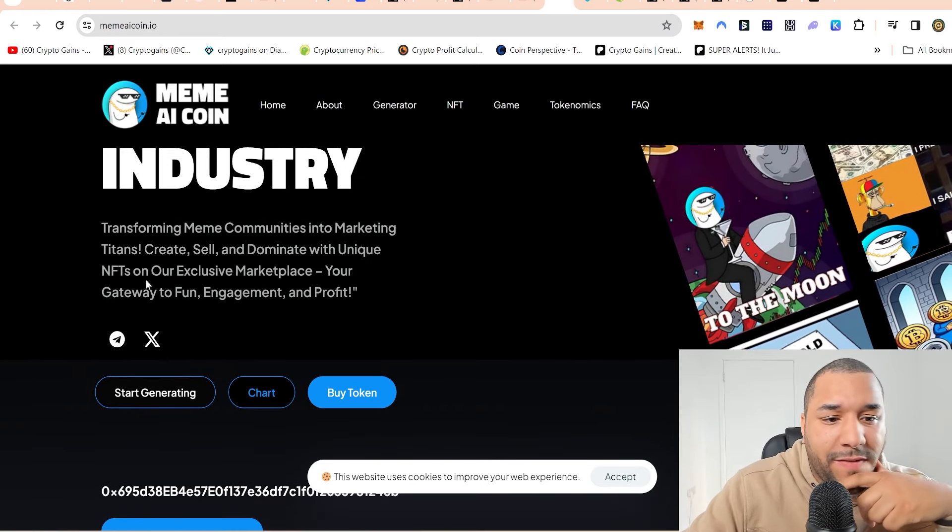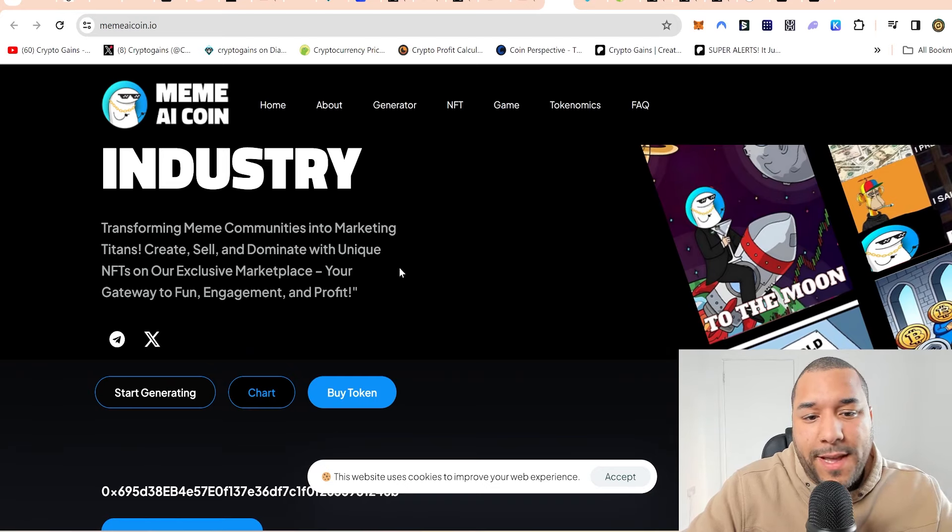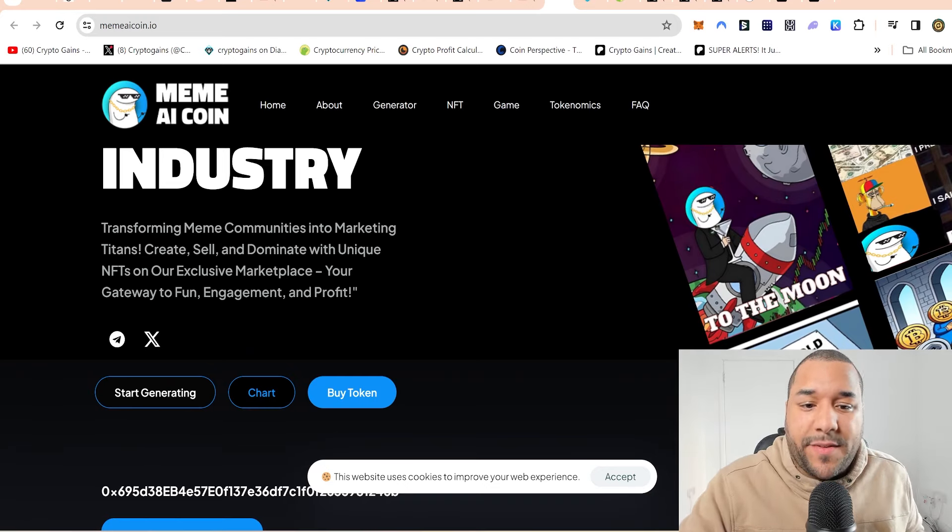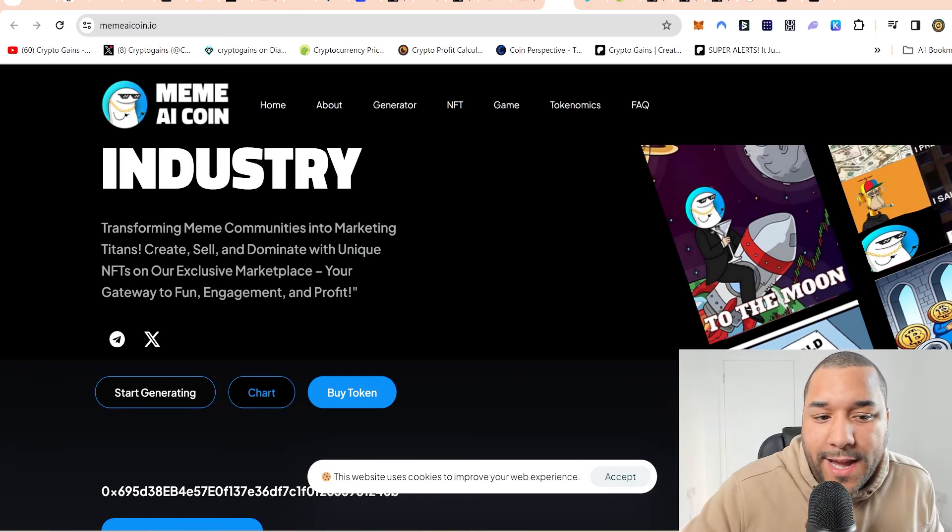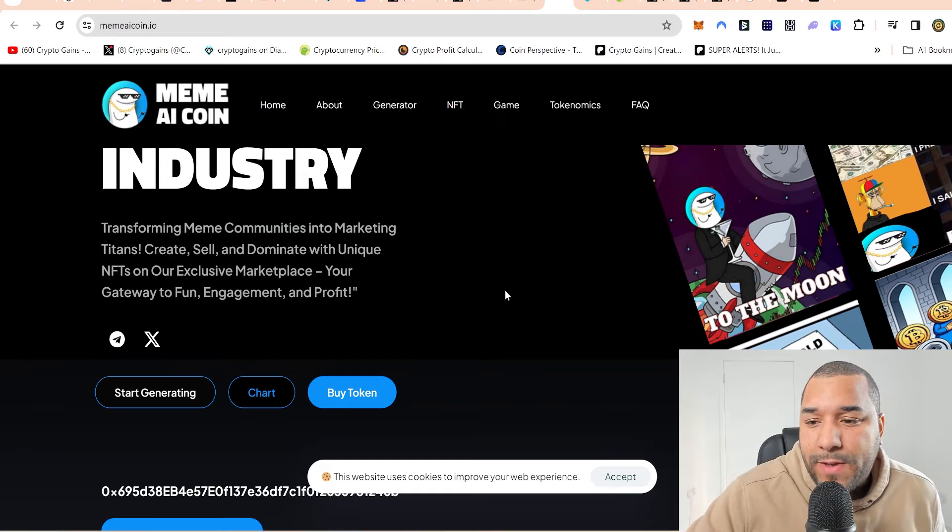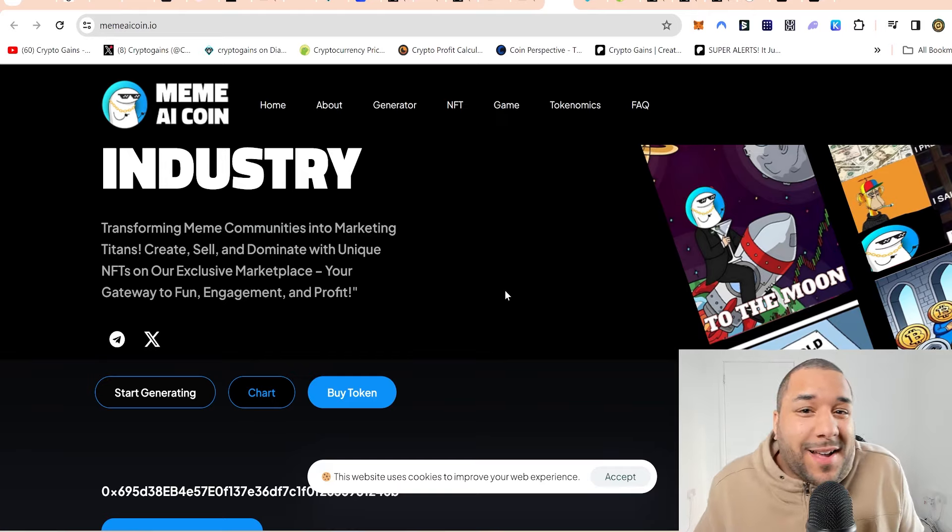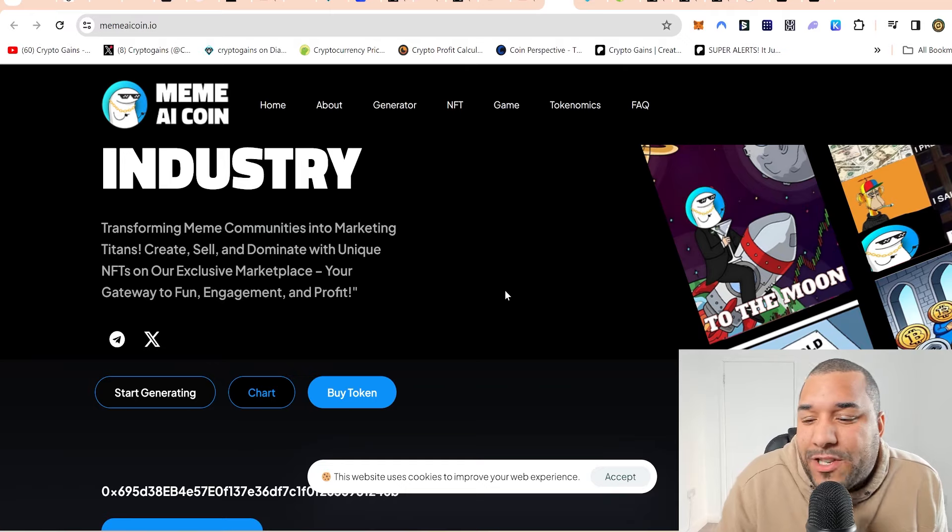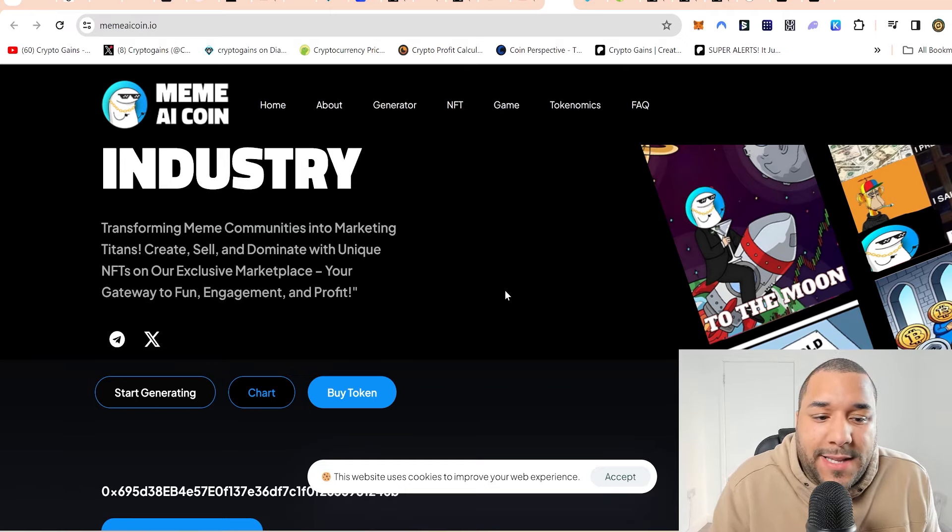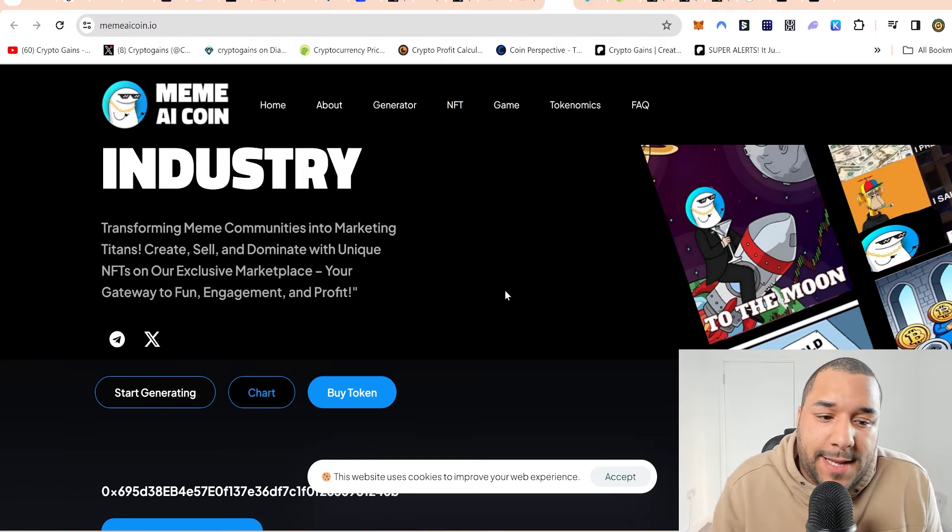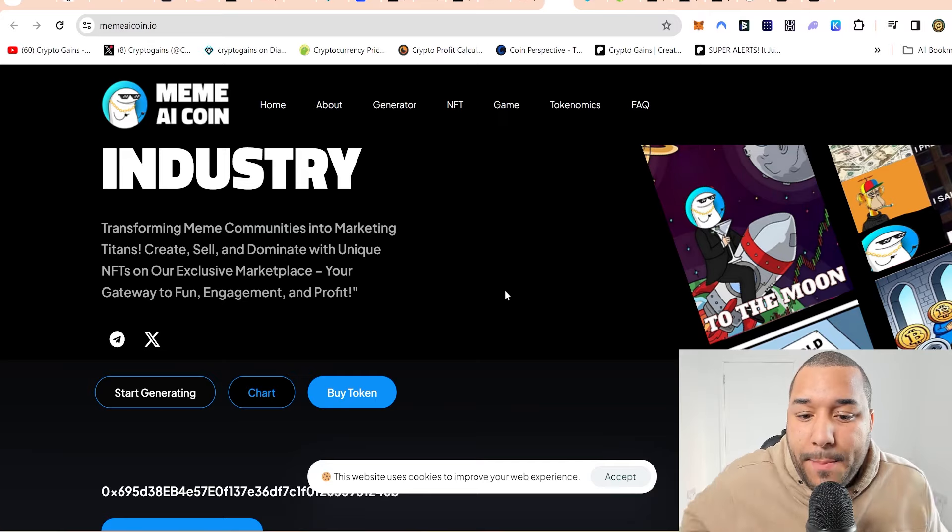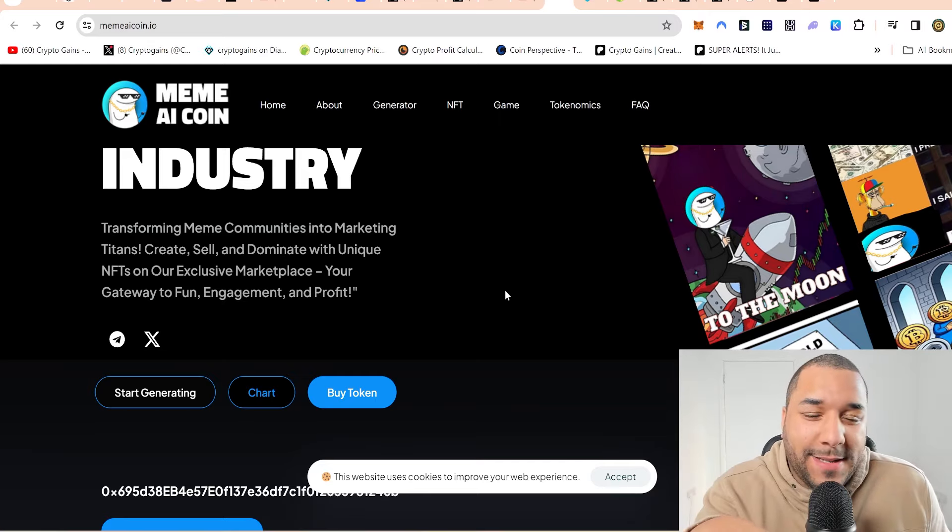So I'm going to look into that one more and see if I can generate some memes. Because I do like the idea of being able to sell them as NFTs. And dominate with unique NFTs on our exclusive marketplace, your gateway to fun, engagement, and profit.